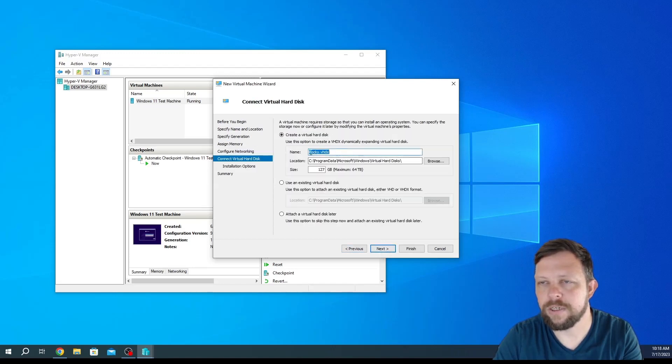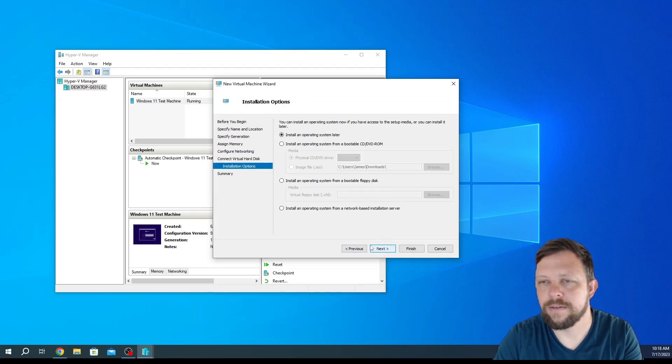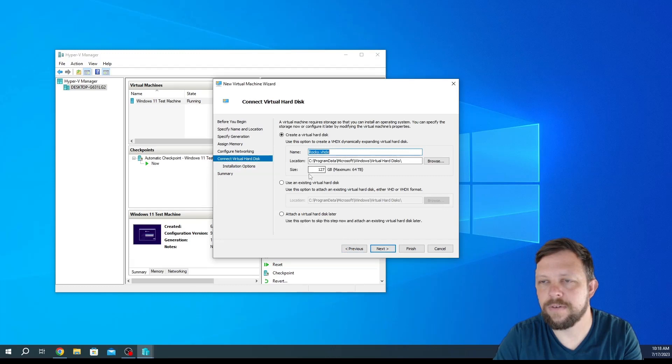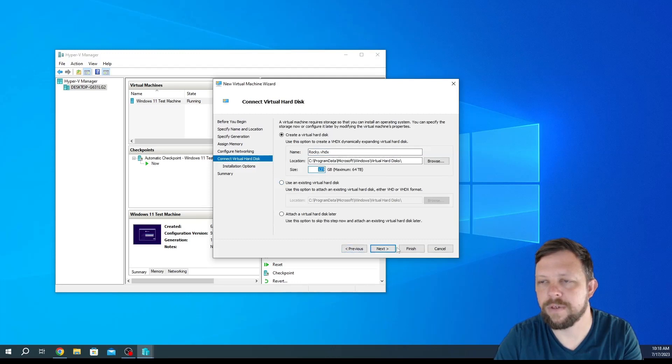We'll create a new virtual hard drive. We'll just call it Rocky.VHDX. You have to give it an amount. Their default right now is 127. I have plenty of room available and I won't keep this around for too long, but you can give this whatever size you need.